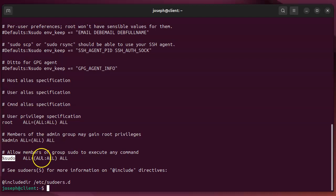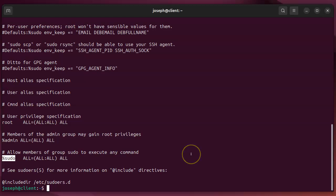means that the sudo group can also run things. On other versions of linux you might find the wheel group or other groups, but these are the users who can actually run commands as root.